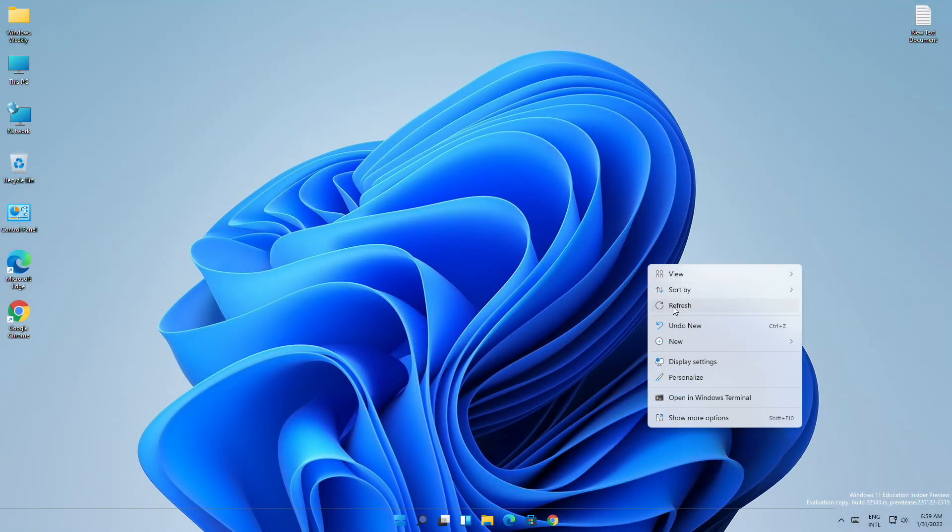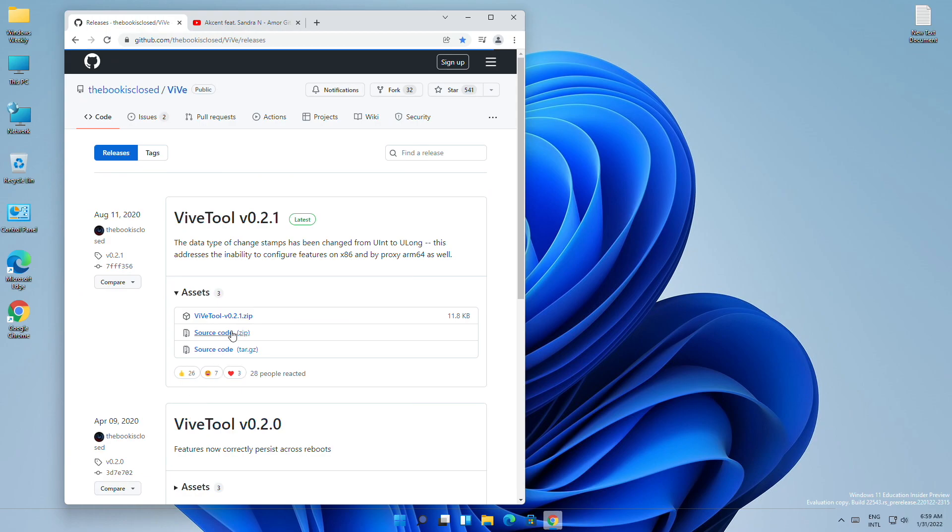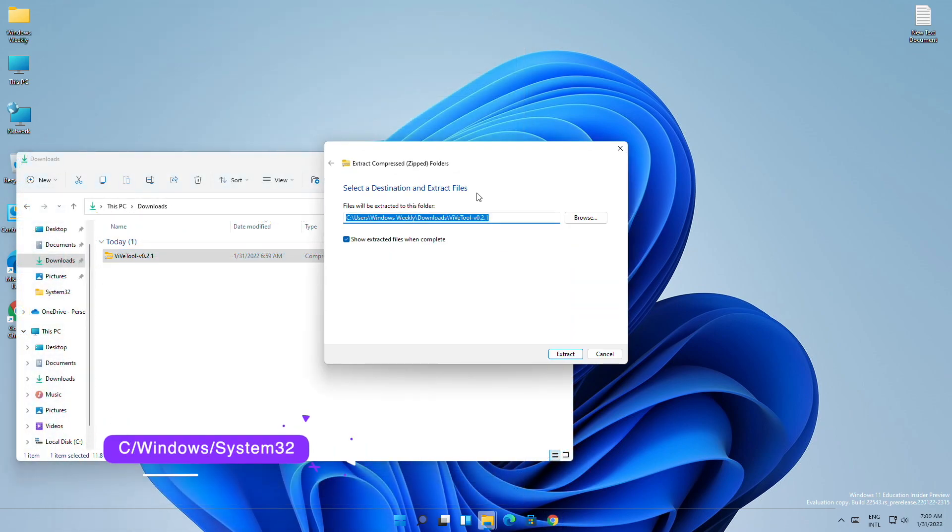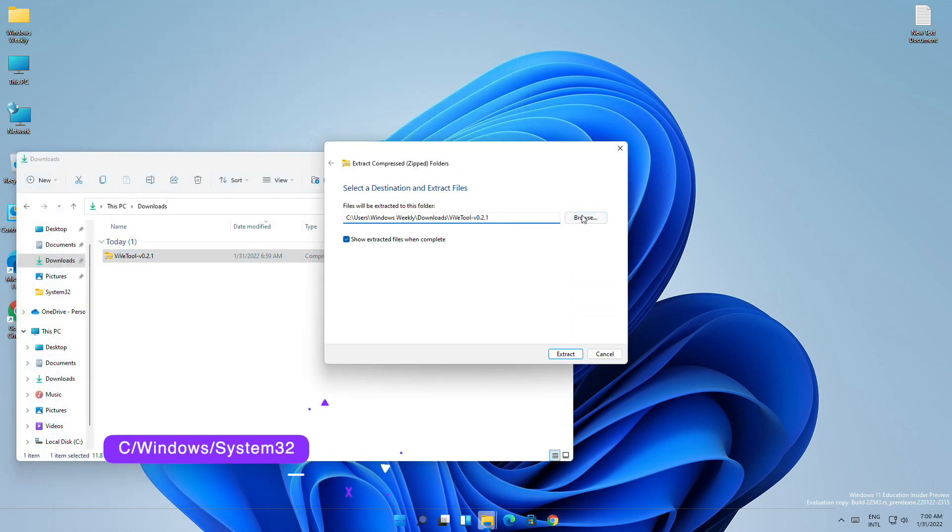You'll need to download ViveTool. Download it from the link below in the description. After downloading, extract it to the following location.